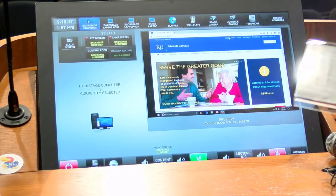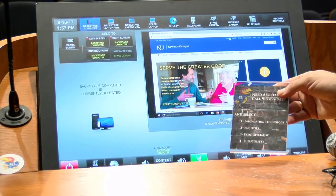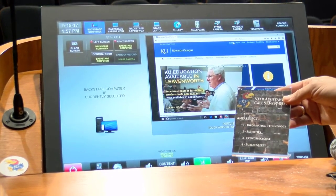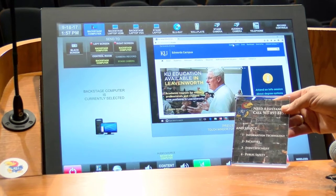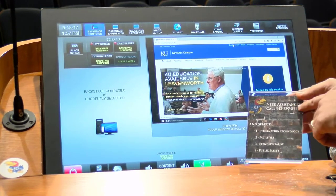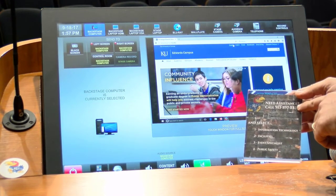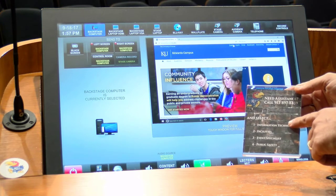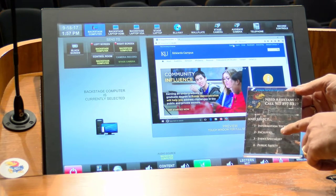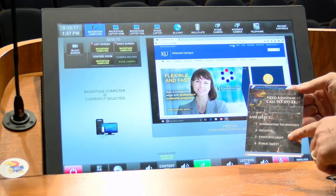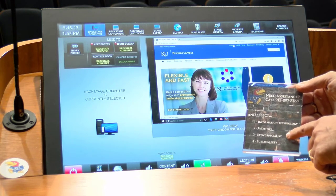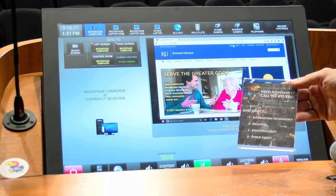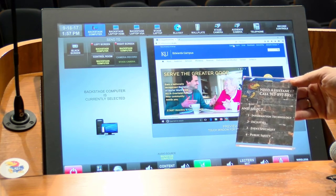Also remember, inside any of our rooms, should you need to call for help, we have a special card or pamphlet with a phone number that leads to a menu. You would choose the option for the IT department, the facilities department, the event specialist, or public safety should you need any of those. Thank you very much.